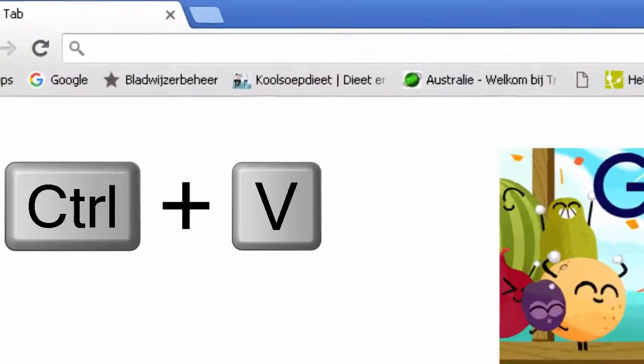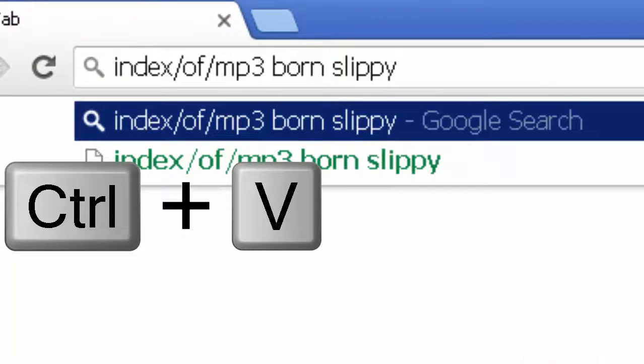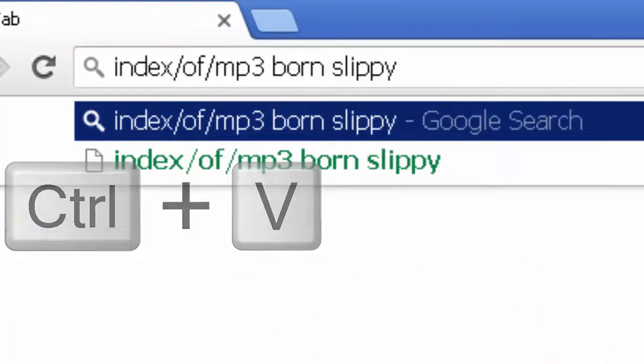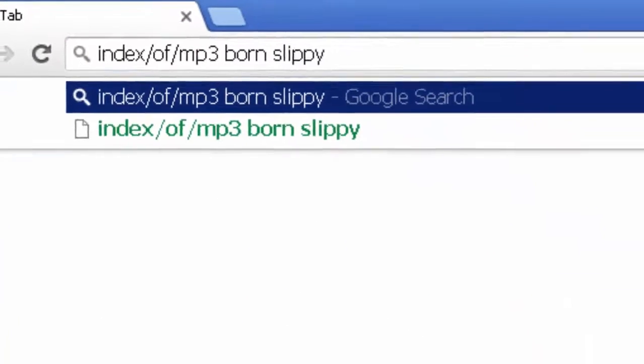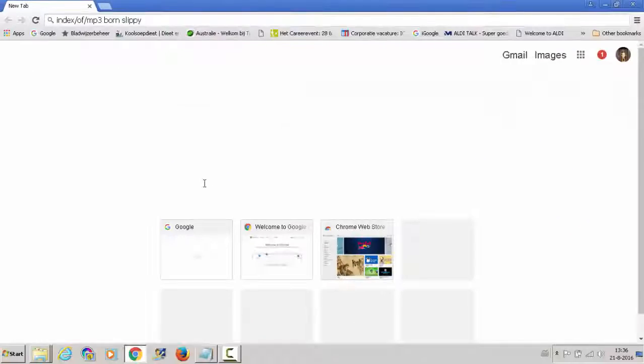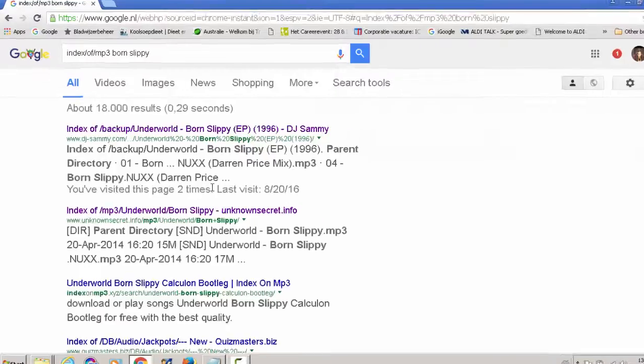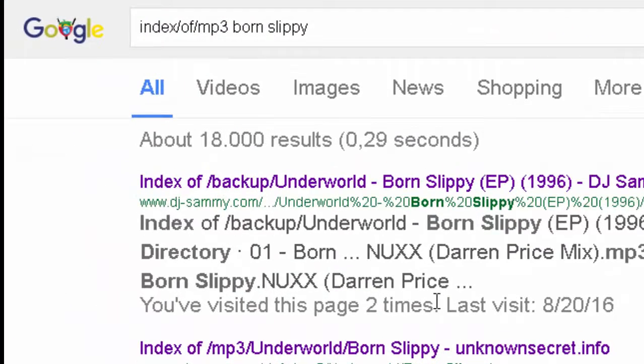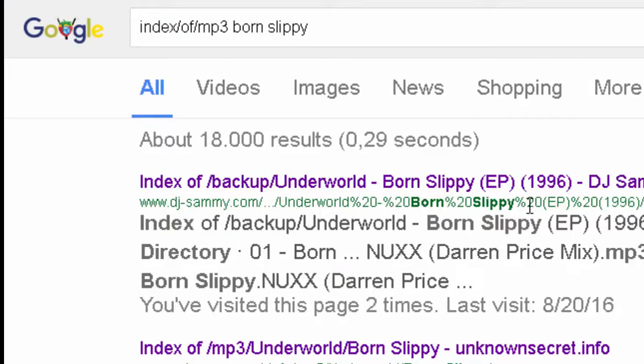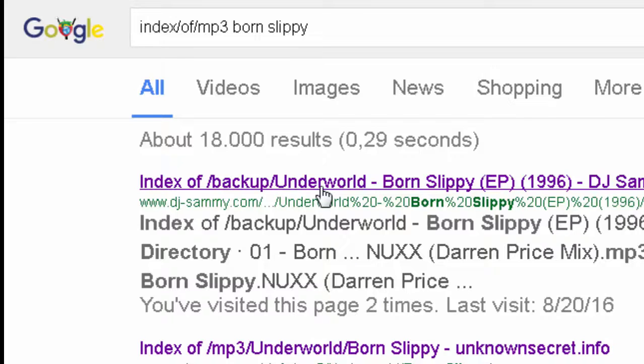So I am pasting this into my browser or into my Google search engine. Here you are, index of backup Underworld, Born Slippy, DJ Sammy. Click on this one.